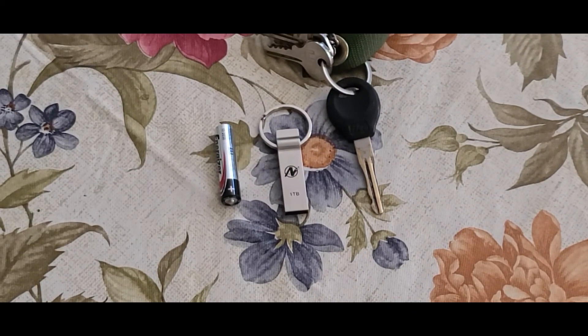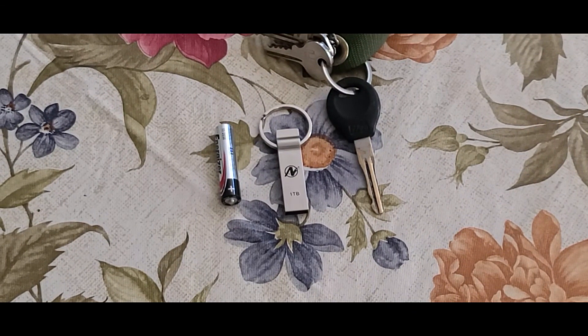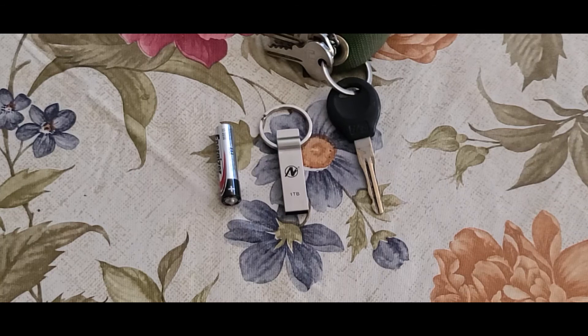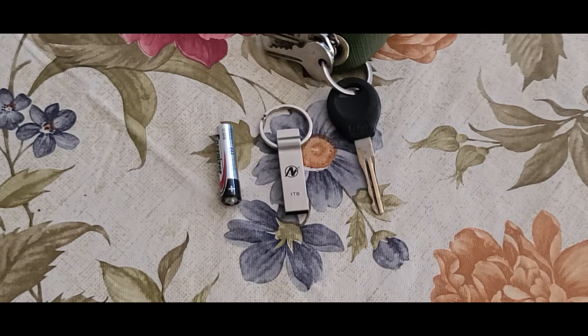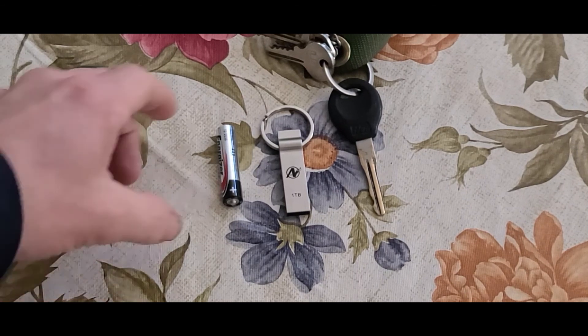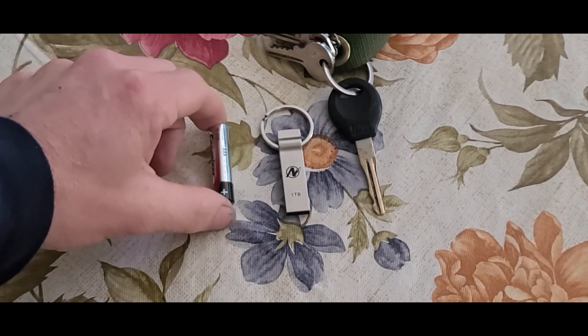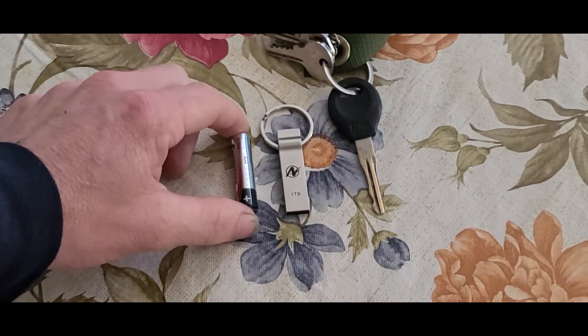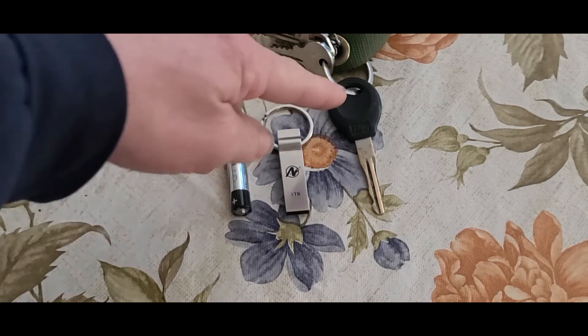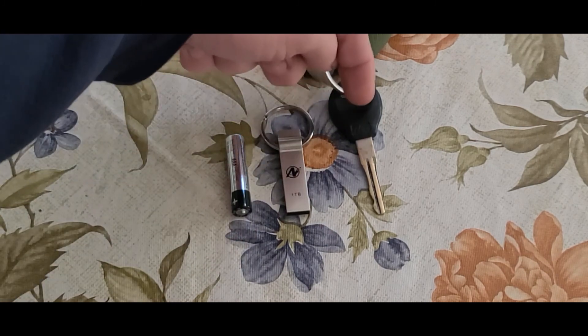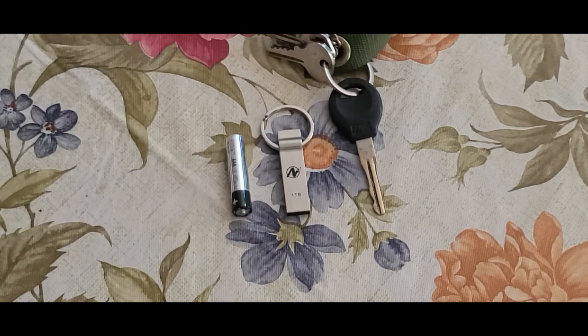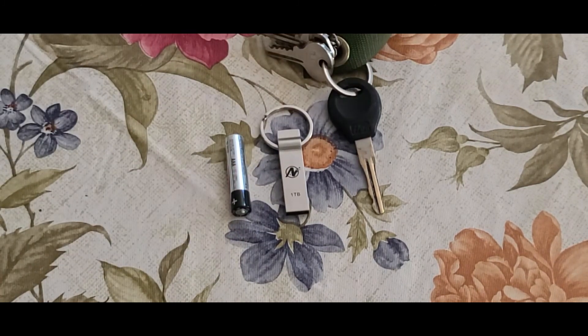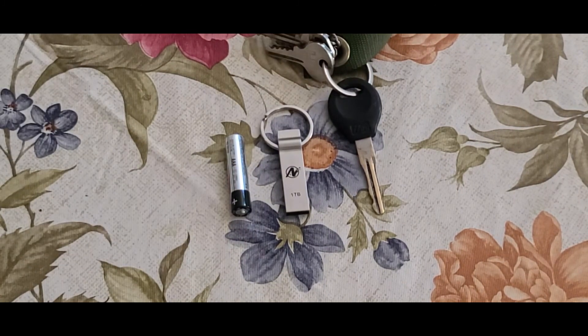So to give you a basis of comparison here, this is a triple A battery, it's not double A, it's a triple A battery. And this is the size of most automotive keys.